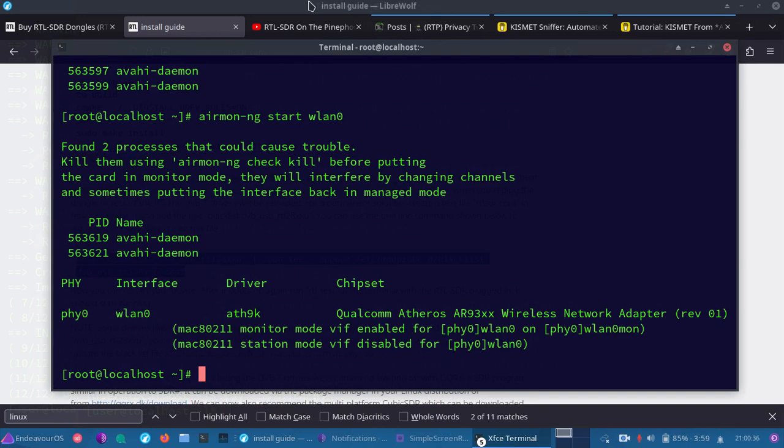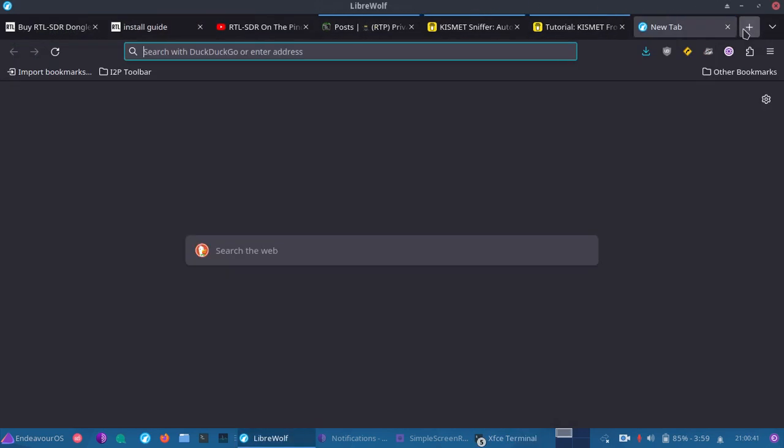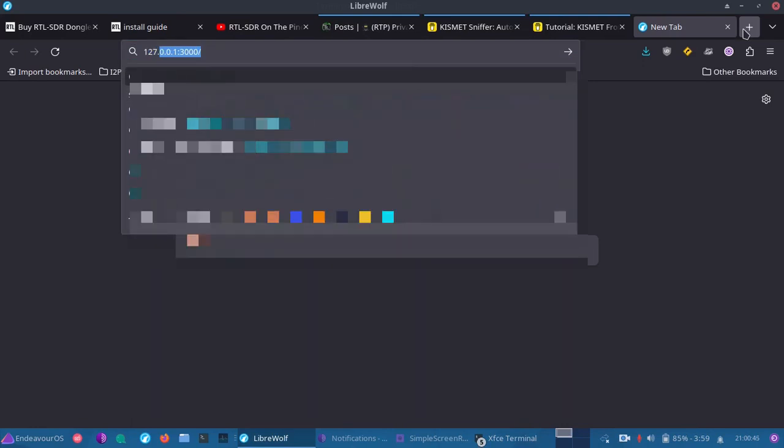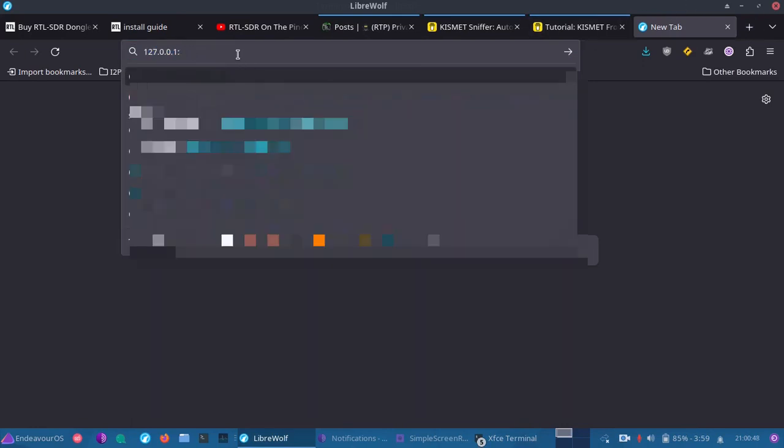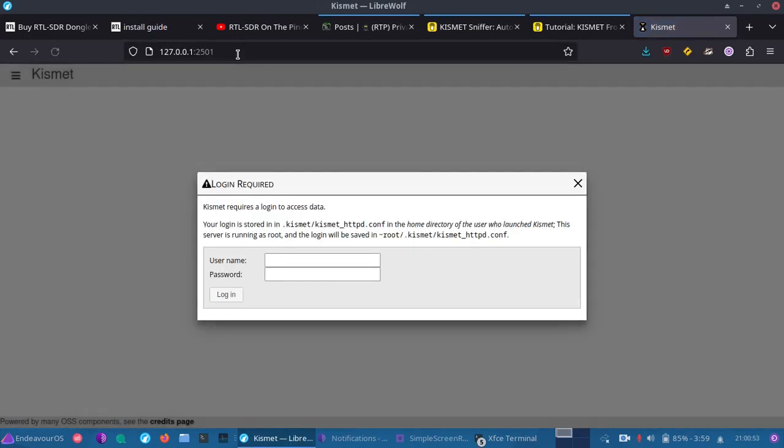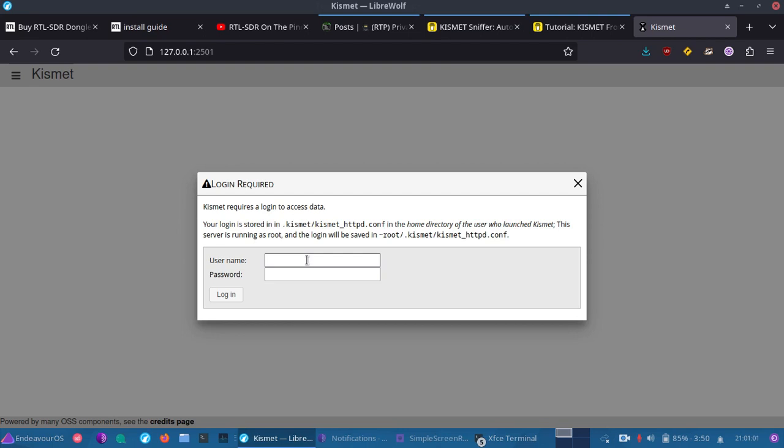What we're going to do is we'll have to open up a web browser, and we will do that. We will go to our IP address, which is, of course, localhost, 2501 for the port. Next, we're going to enter our username and password. Your first time running Kismet, you'll set a username and password. I already have mine, so I know what I'm going to enter.